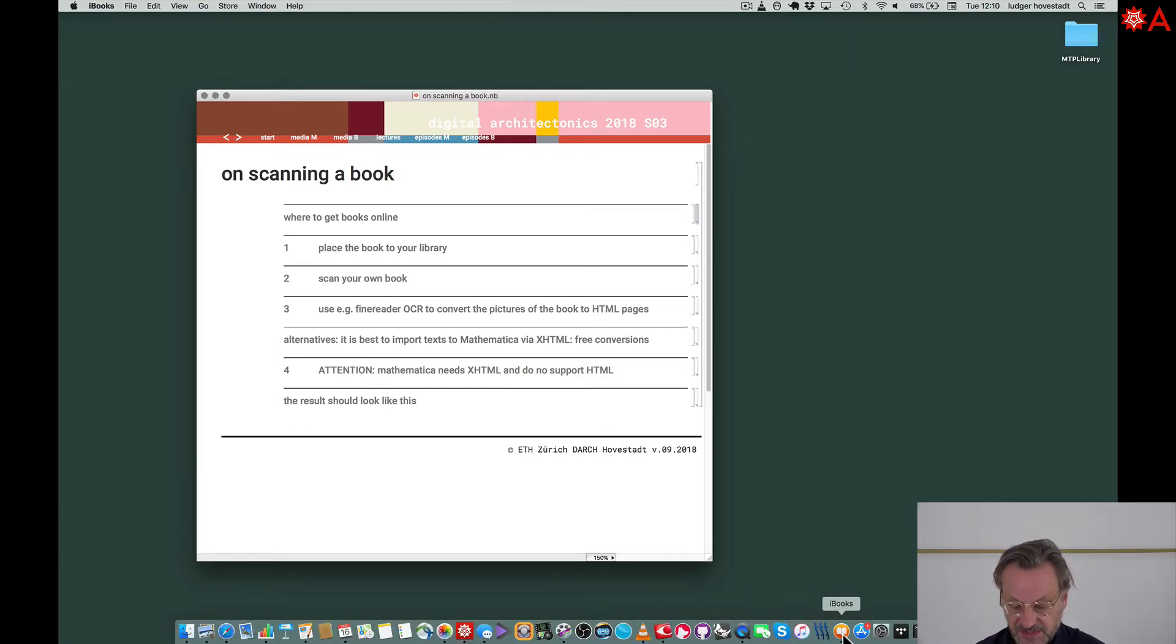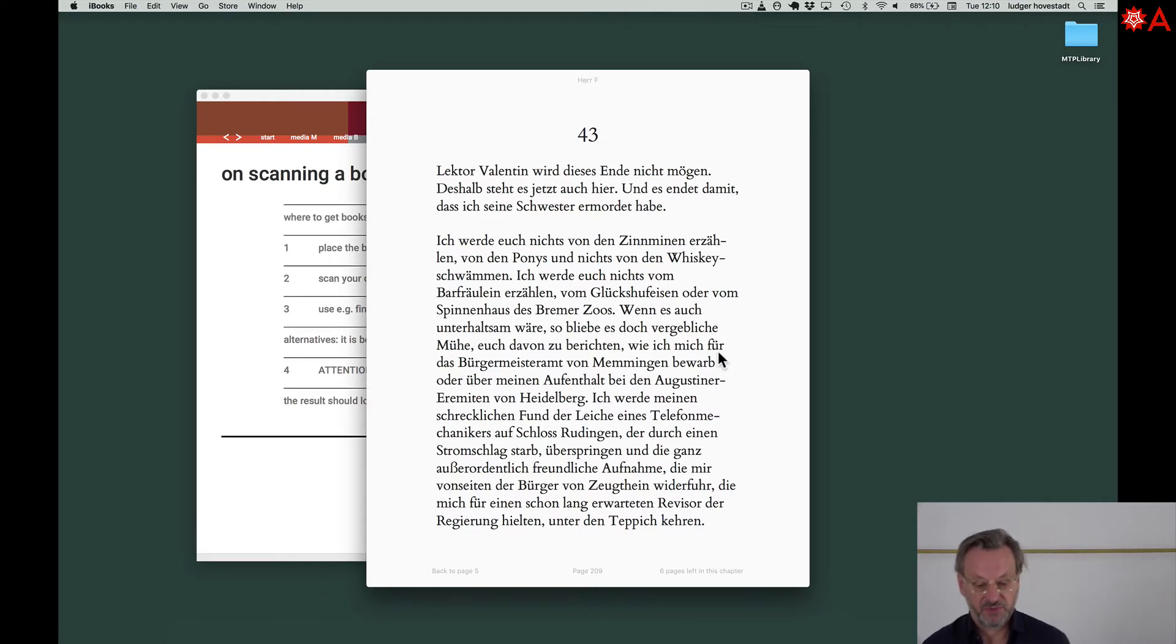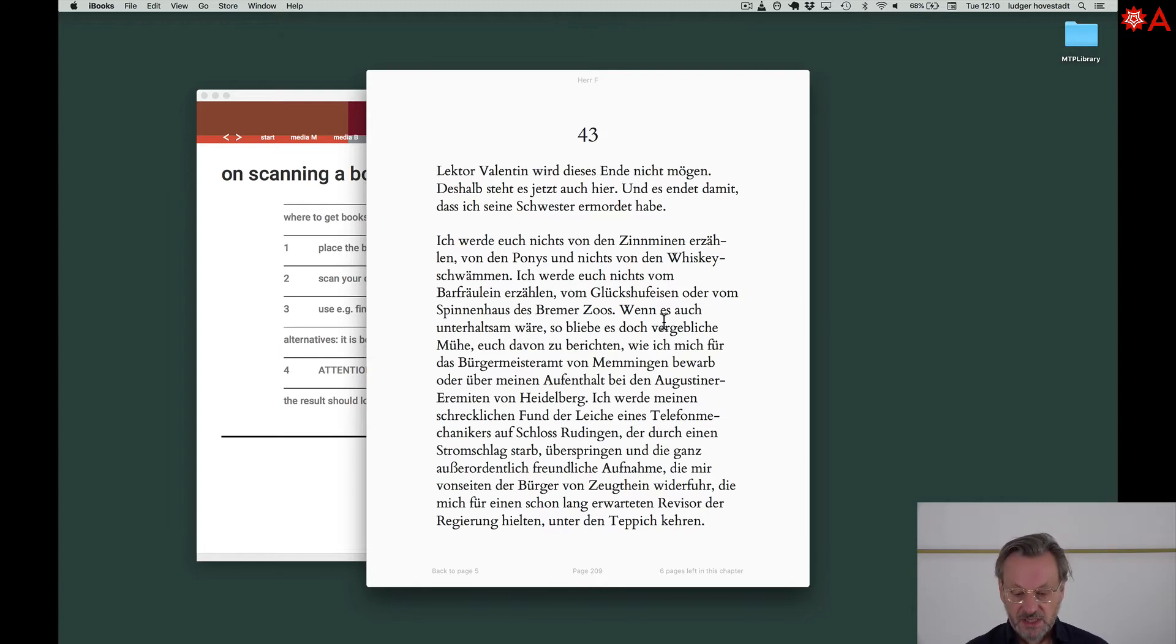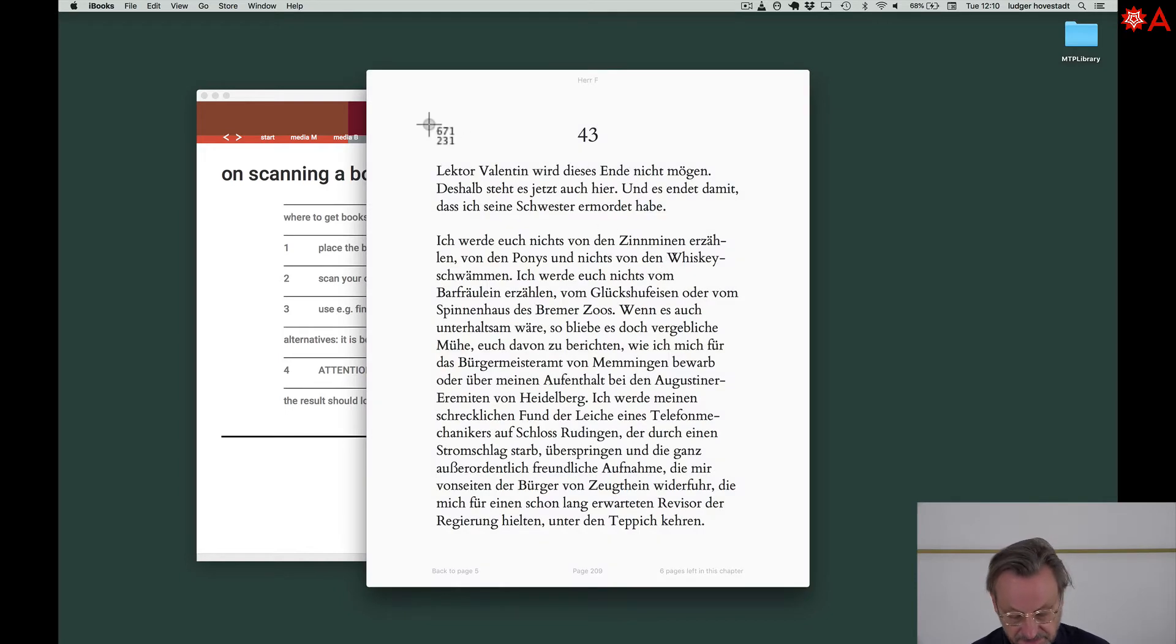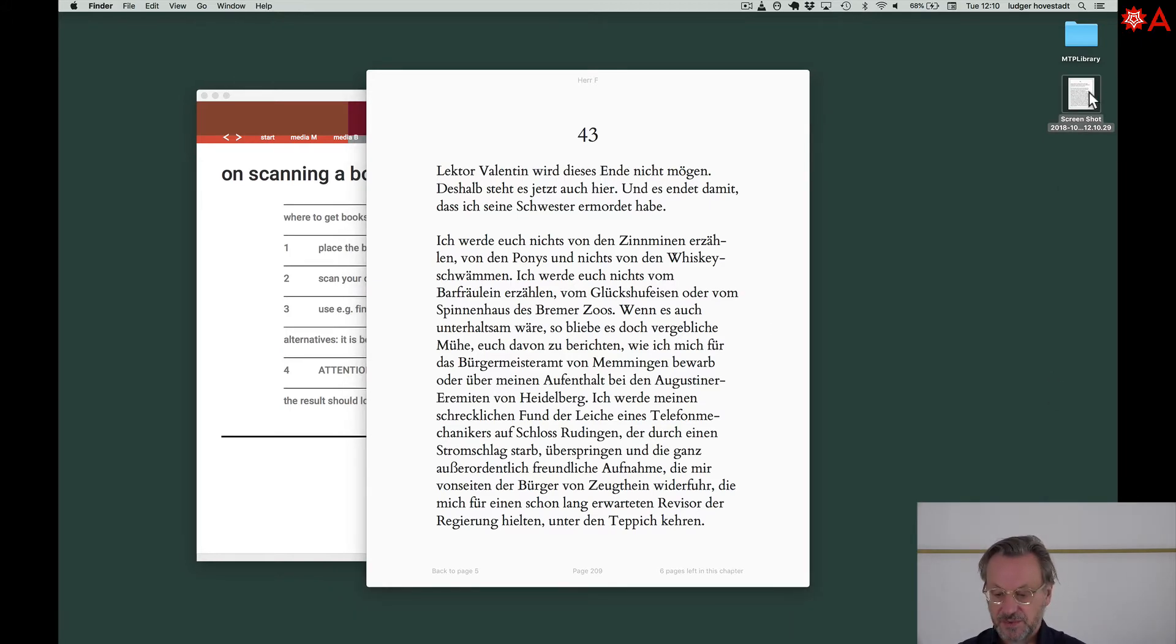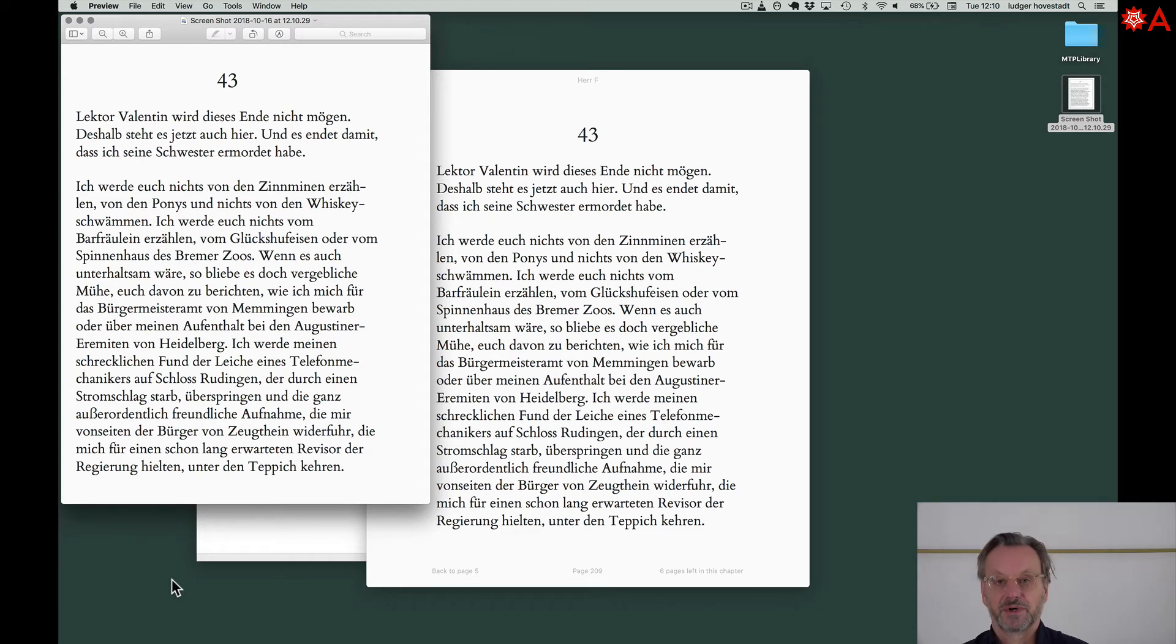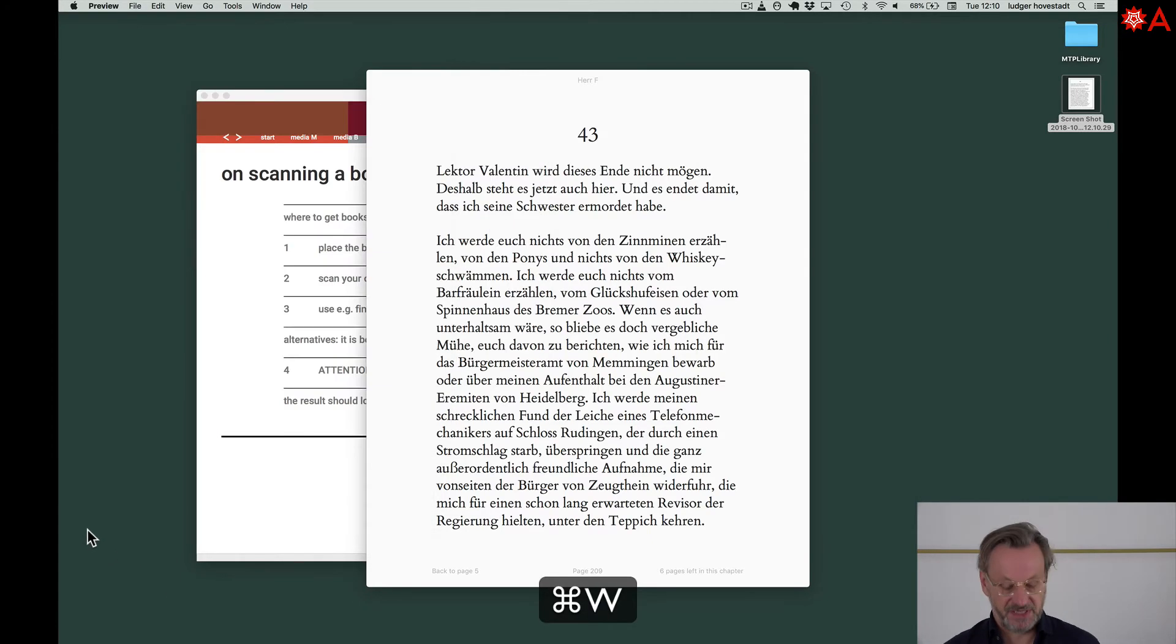In principle, it's very simple. This, for example, is a book I bought. It's in iBooks, EPUB format. The easiest way to do this is make a screenshot. Make a selected portion, take it, and you simply need pictures of it. The book is simply a sequence of pictures of the pages.